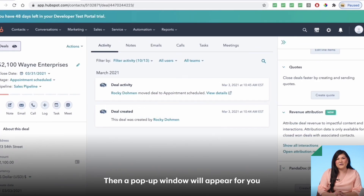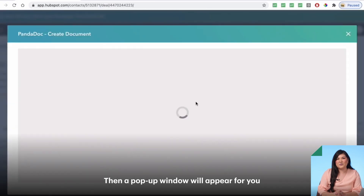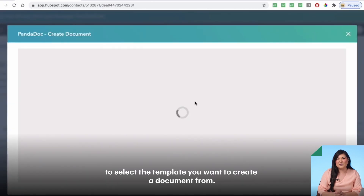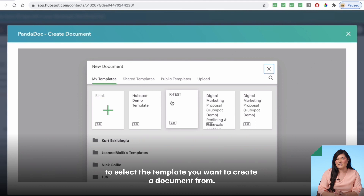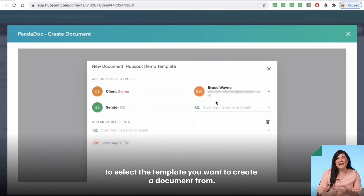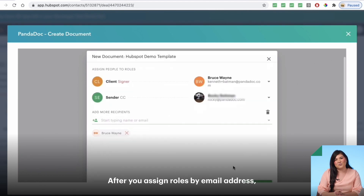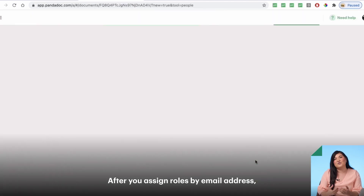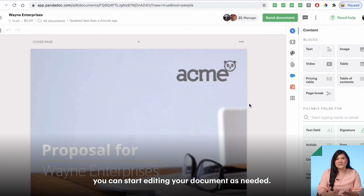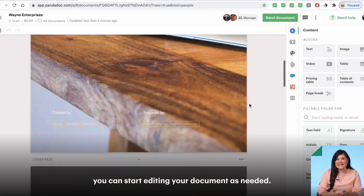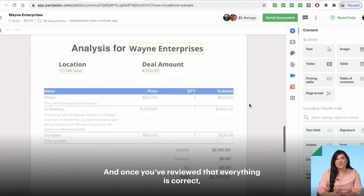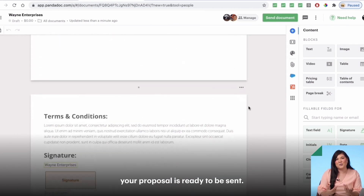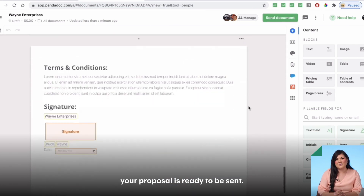Then, a pop-up window will appear for you to select the template you want to create a document from. After you assign roles by email address, you can start editing your document as needed. And once you've reviewed that everything is correct, your proposal is ready to be sent.